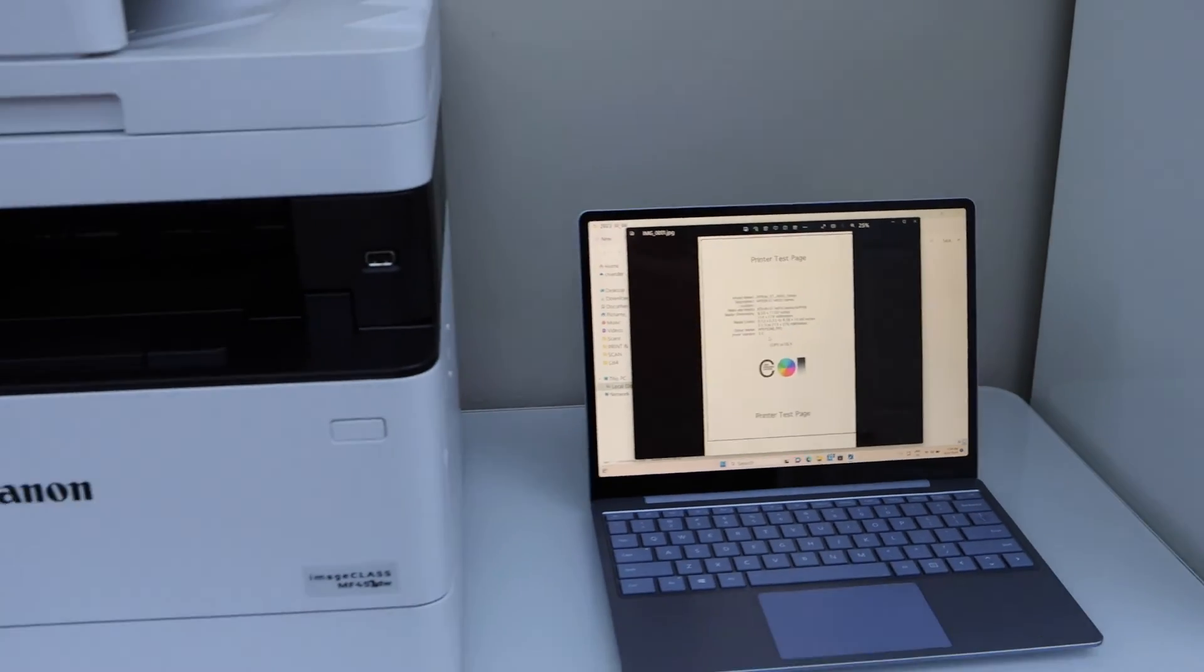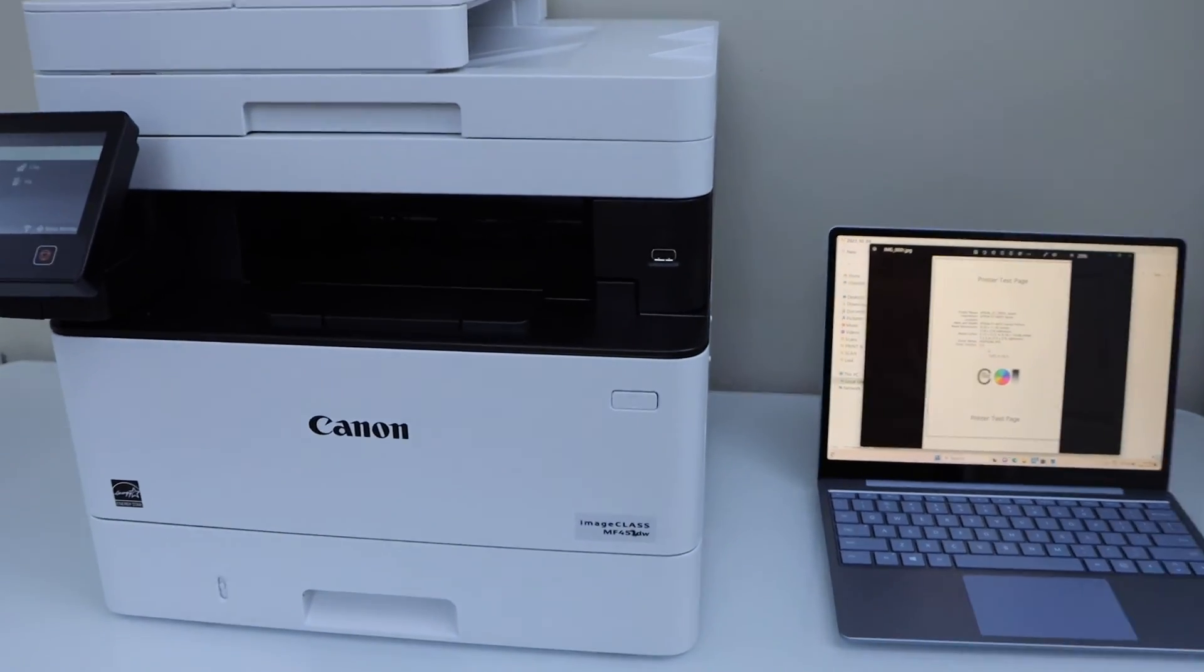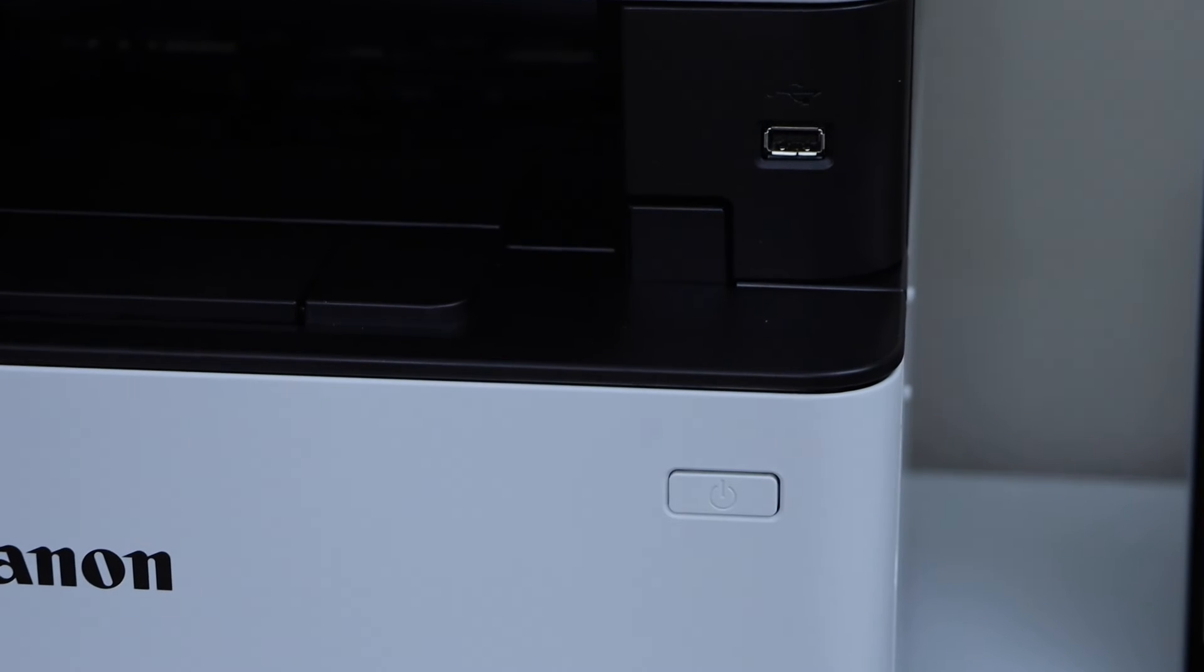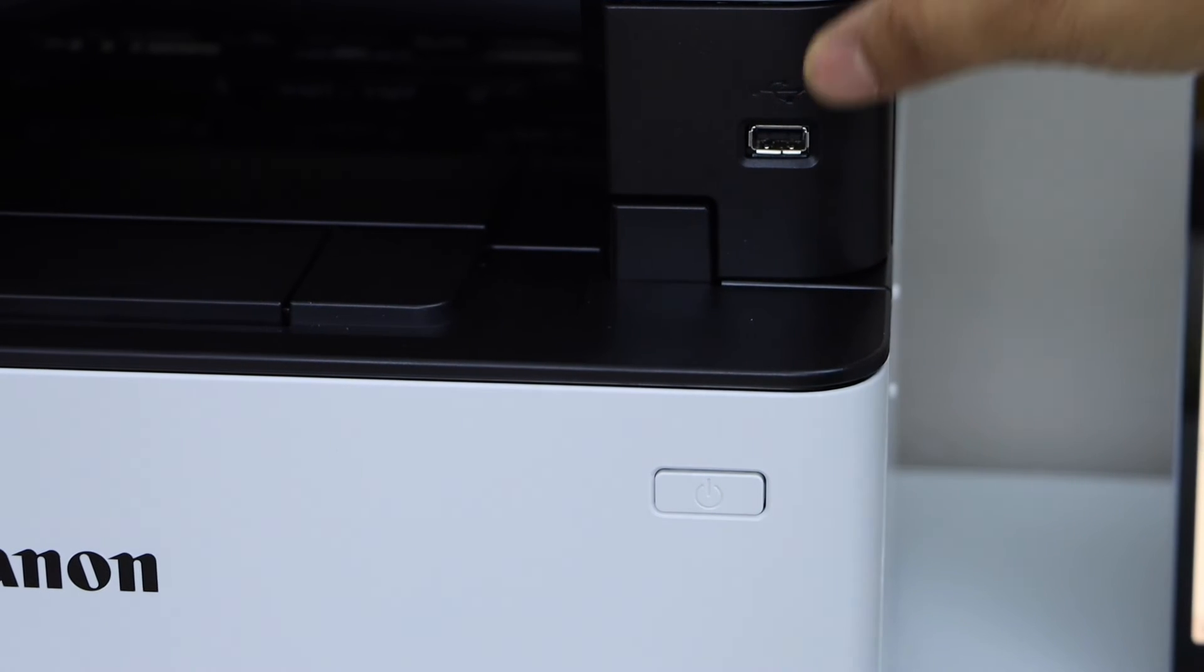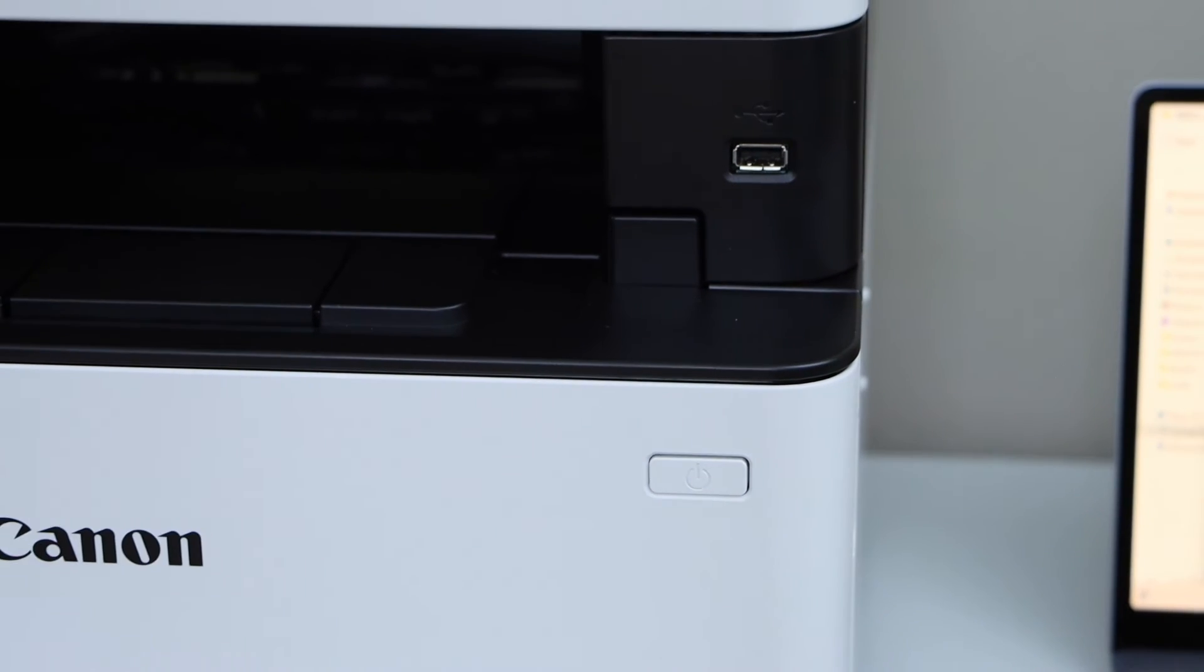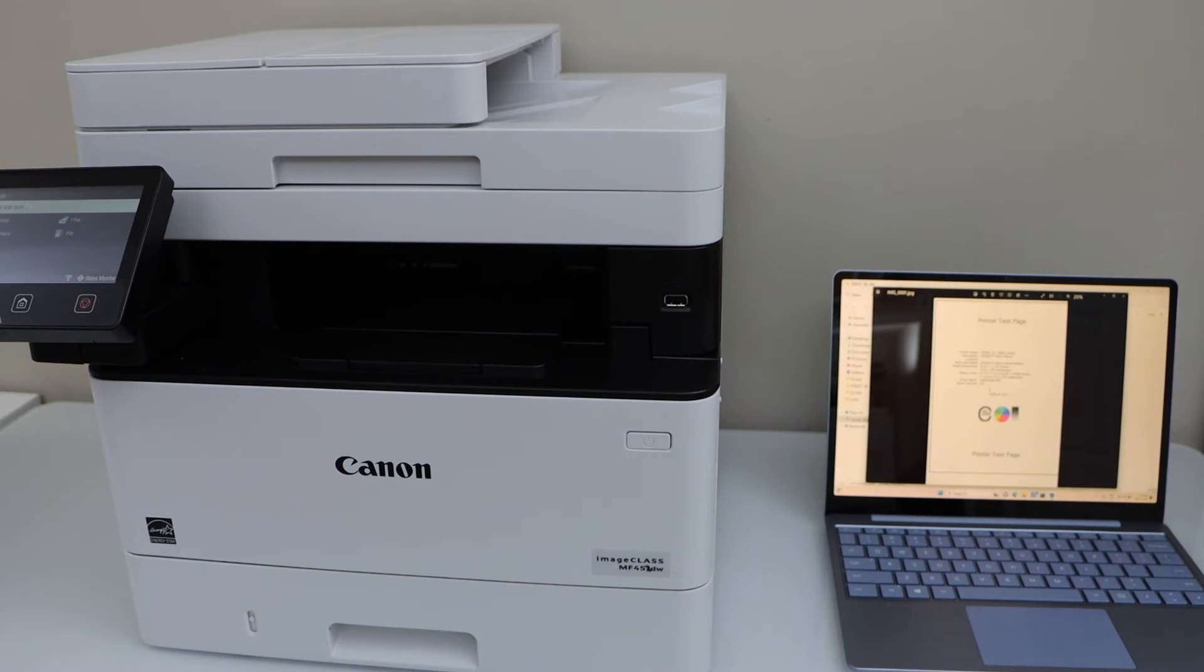You can also save the scan to the USB port that is right here.